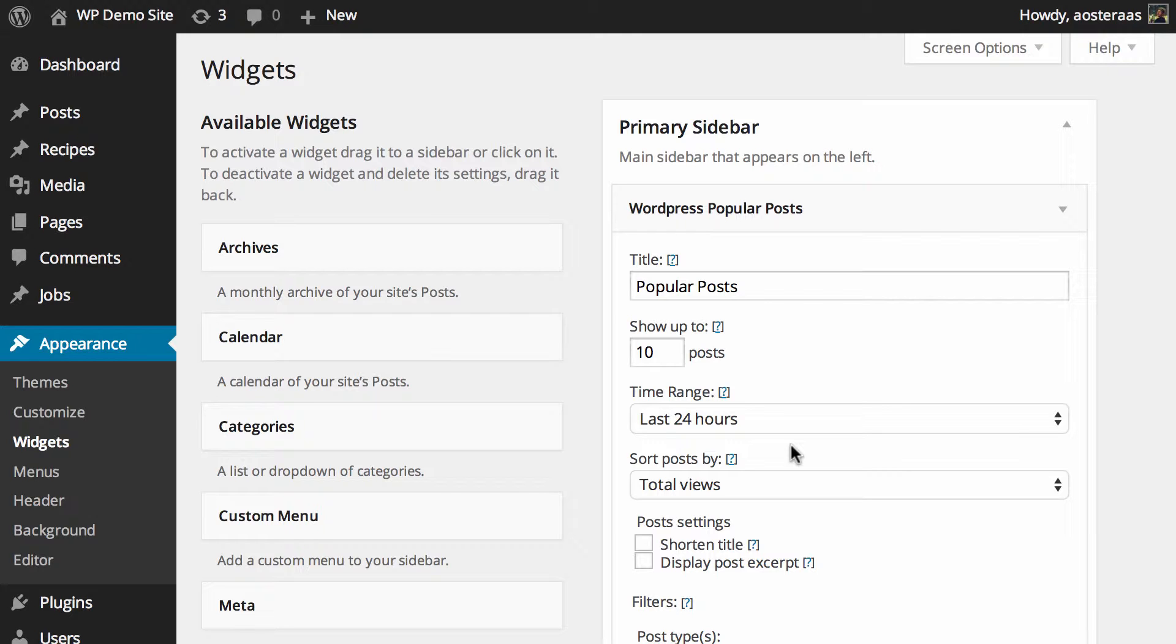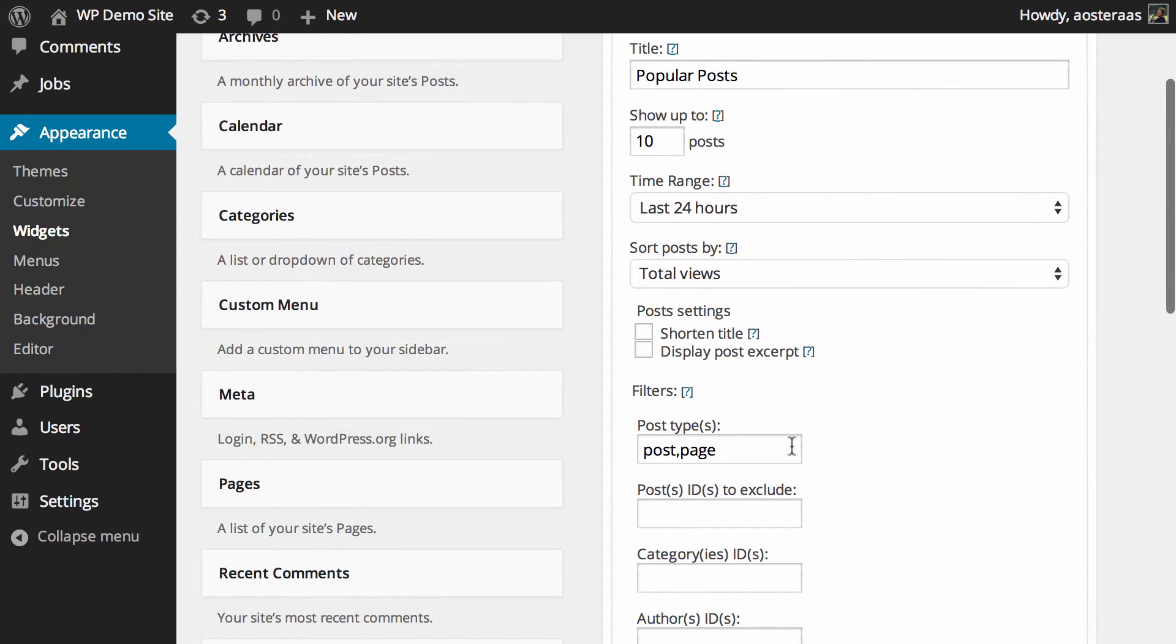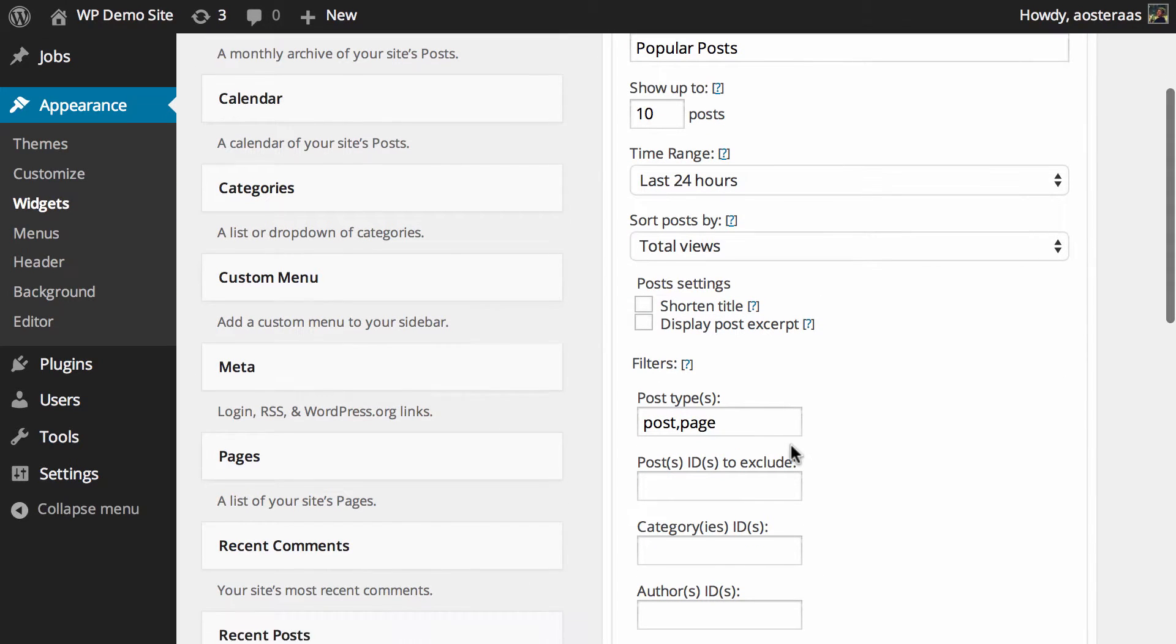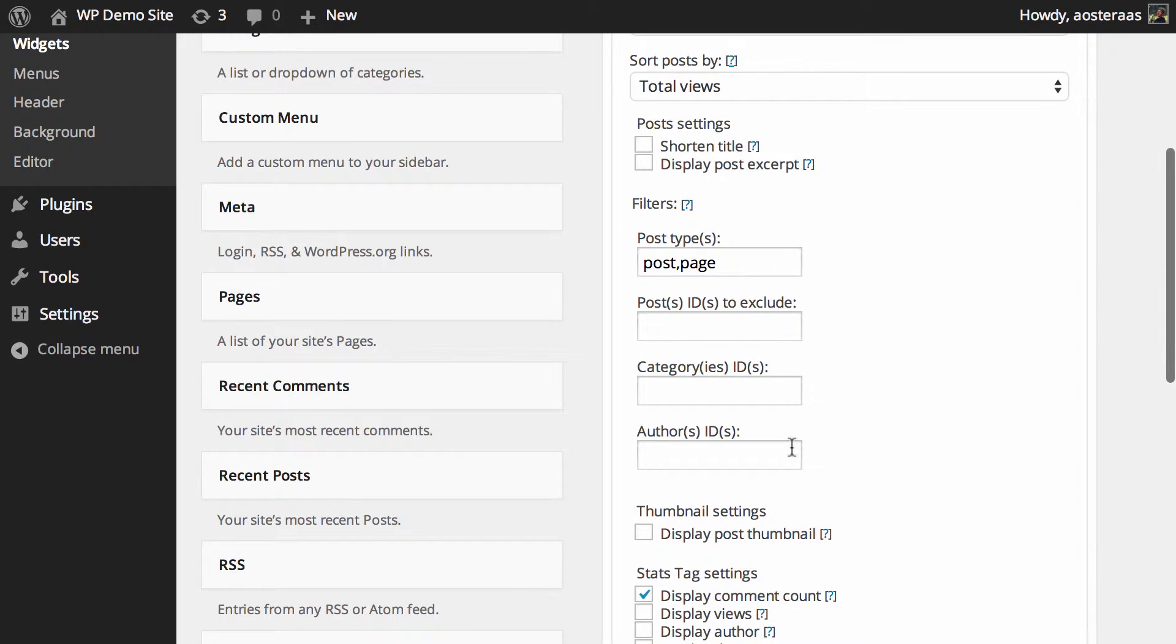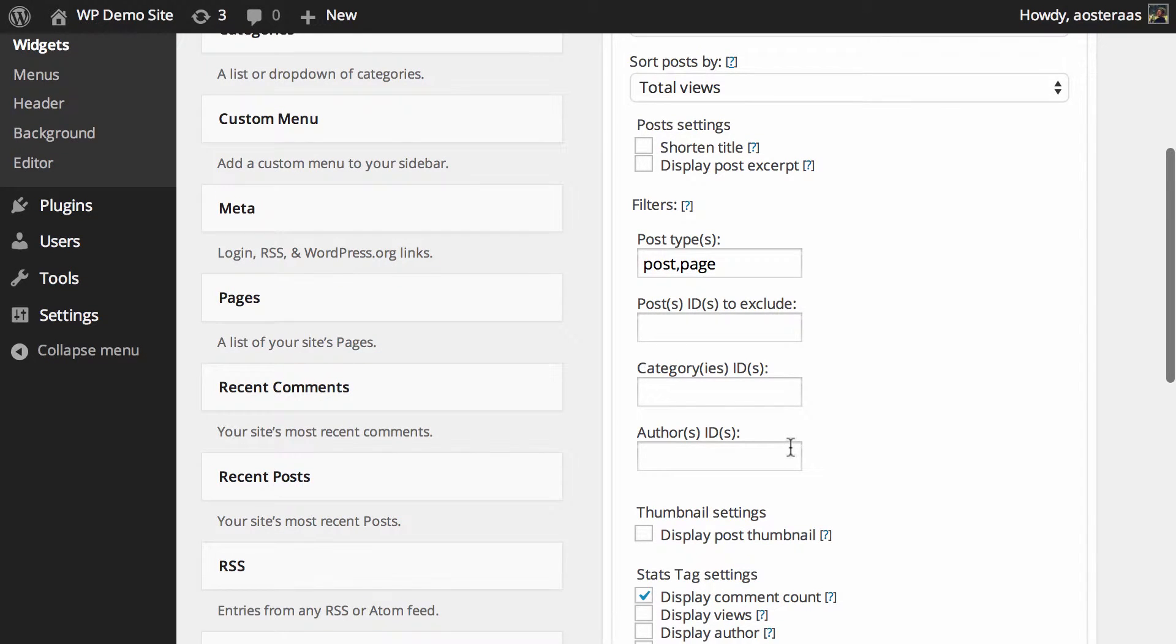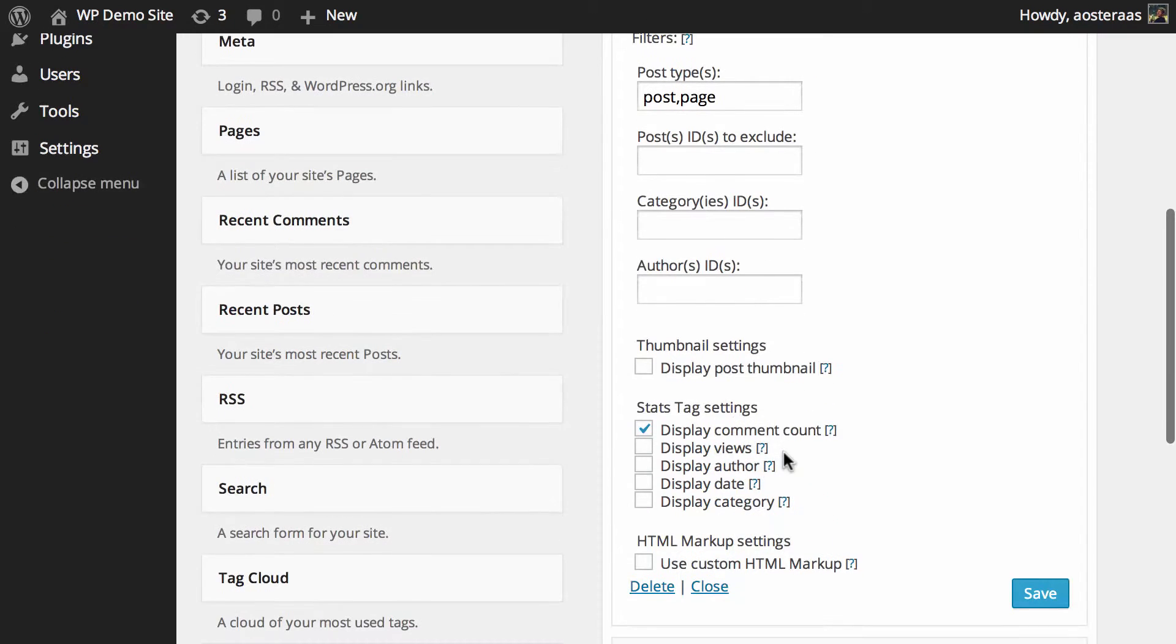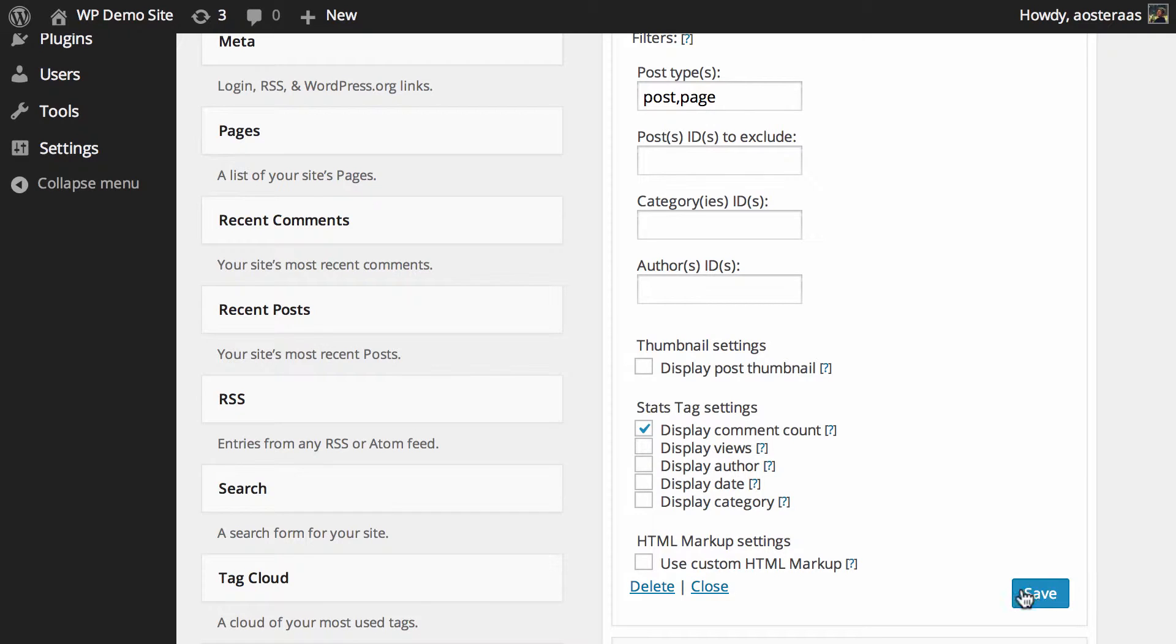the title, how many posts you'd like to show, the time range, and so on. You can also choose to exclude certain posts by ID, by category, by author, and so on. If you made any changes here, make sure